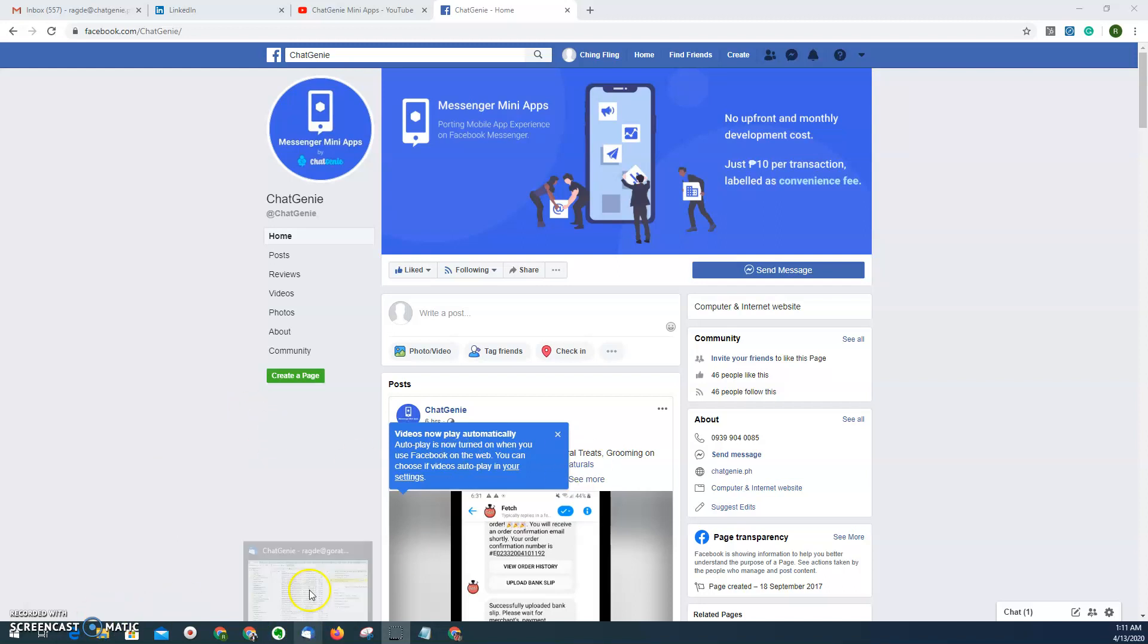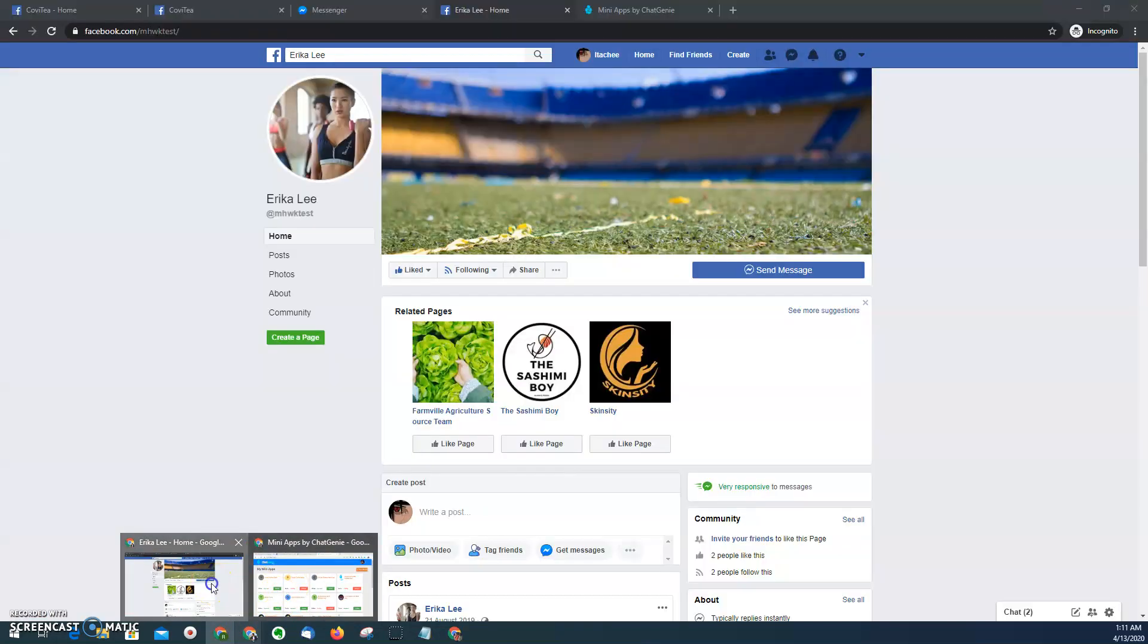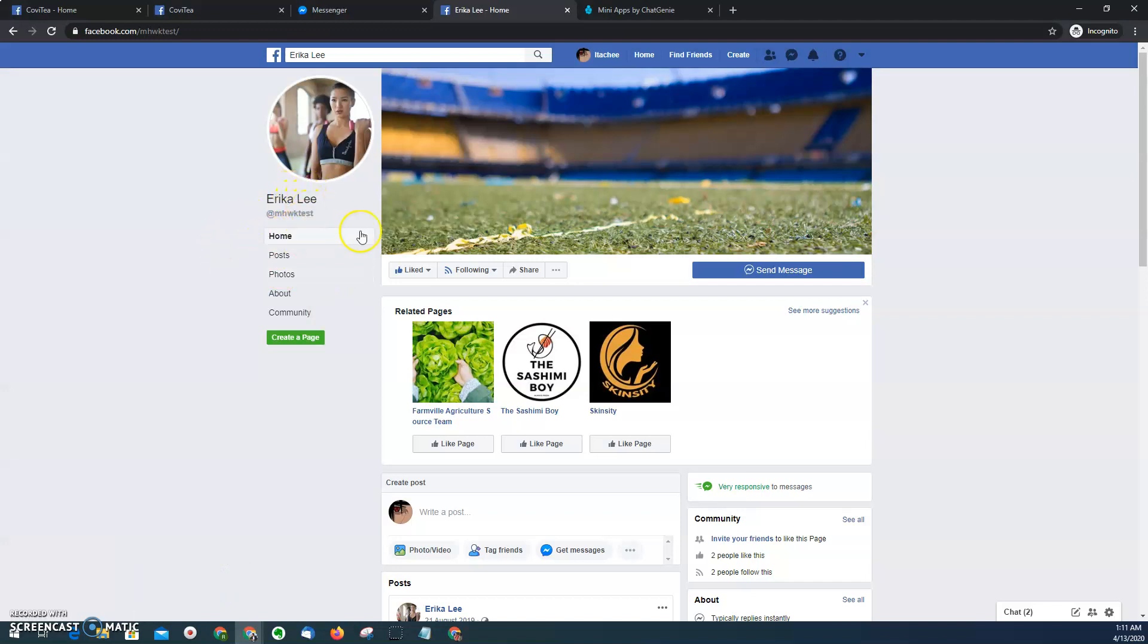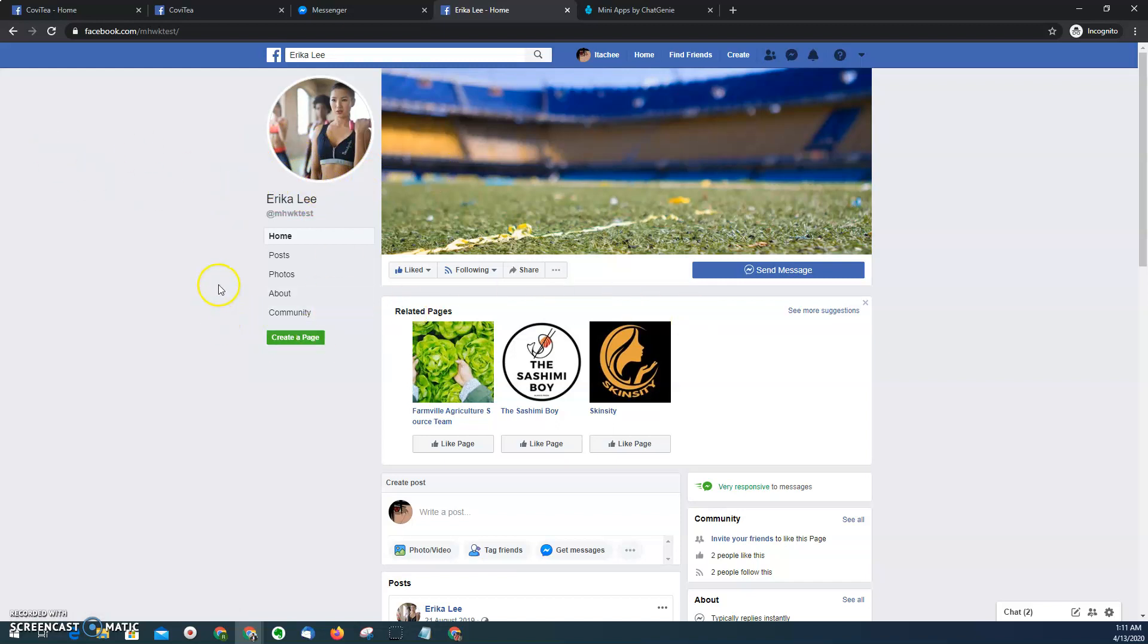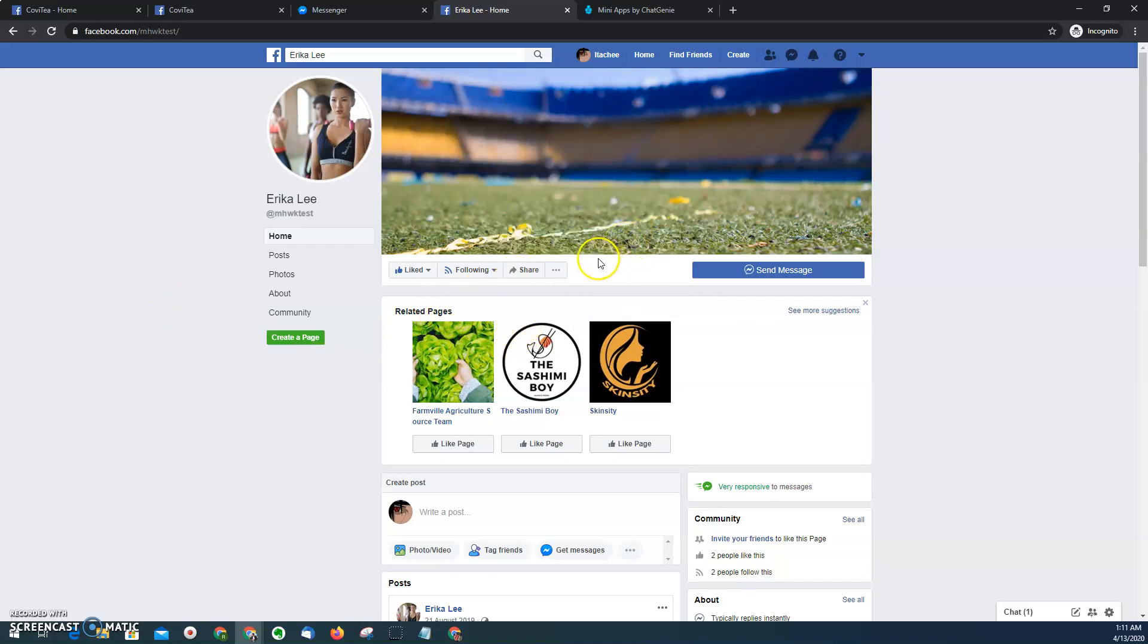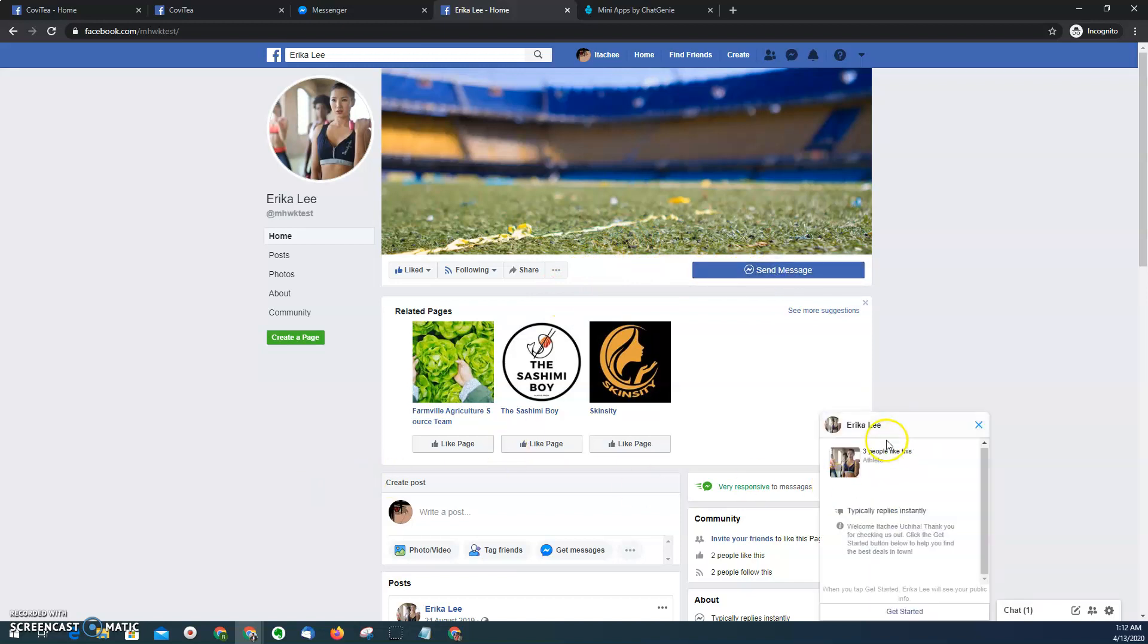Now to demonstrate how messenger mini app works, we'll be trying a demo page called Erika Lee. This is the page that we use for demonstrations to potential merchants interested to use mini apps for their businesses. To access messenger mini app, there are many ways: first is clicking the send message button, second is by accessing the m.me links that Facebook messenger provides, and third is by scanning the QR code. But since we're here, we're going to use this method.